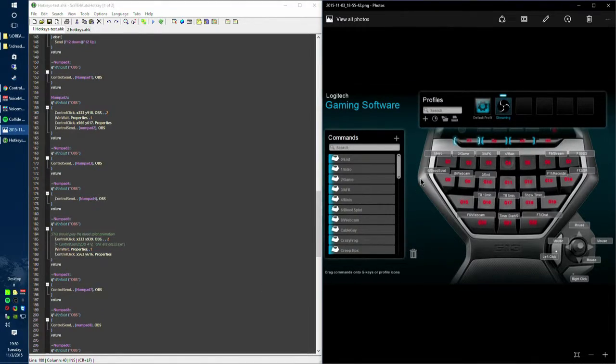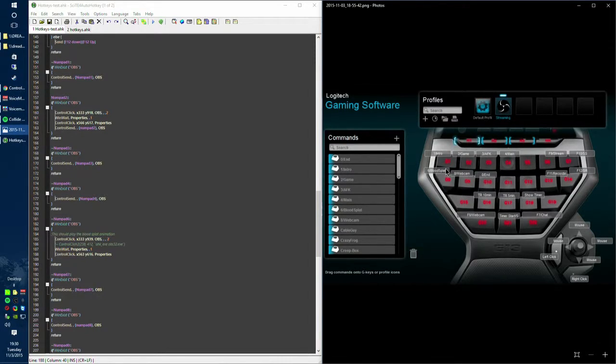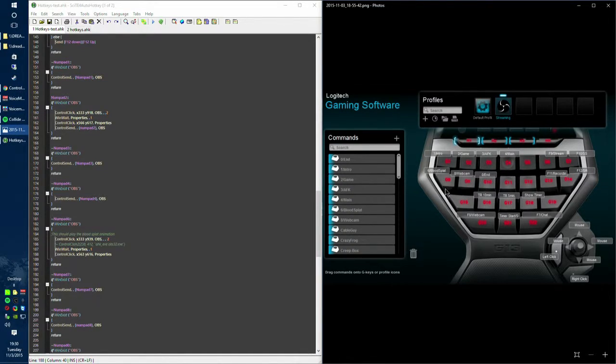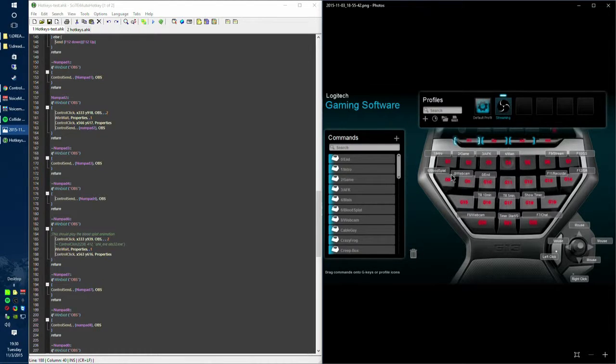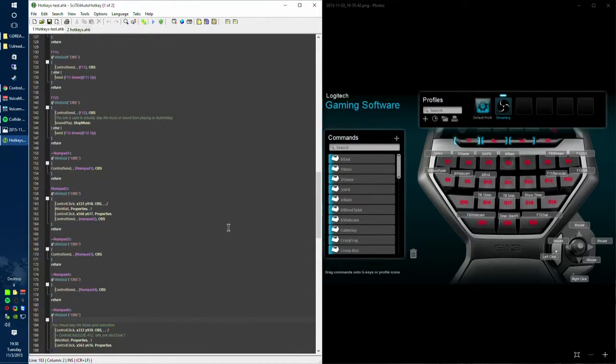And again, the G13 just shows the layout and design of which buttons do what. So for instance, G1 hits the numpad 1, G4 does numpad 4, G8 does numpad 6, and so on and so forth that would then correspond with this AutoHotKey script.